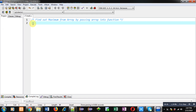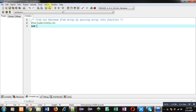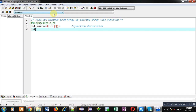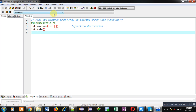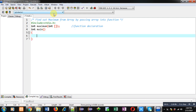To implement the solution I am going to write a program in C. First I am including a header file. Then I am defining a function — the name of the function is max, its return type is integer, and it will receive an argument of an integer array. This statement is the function declaration.